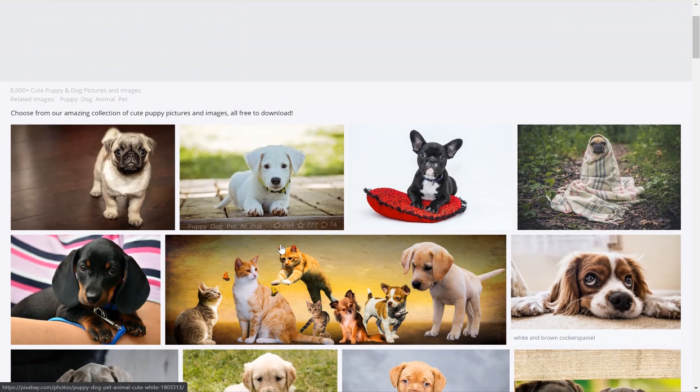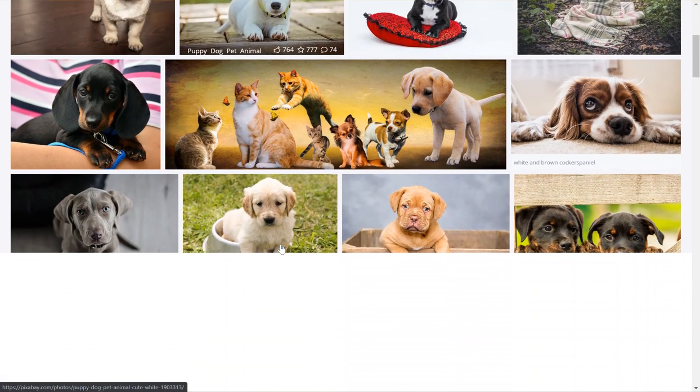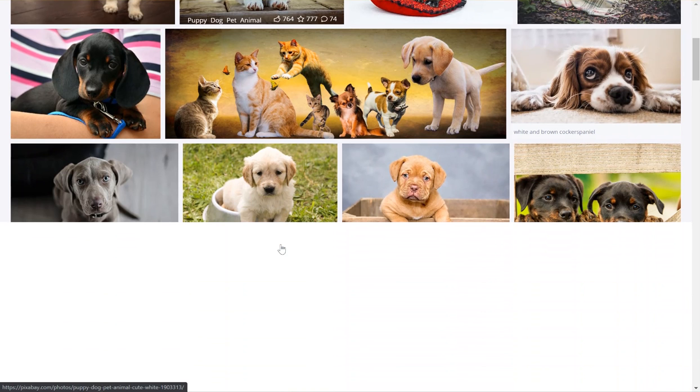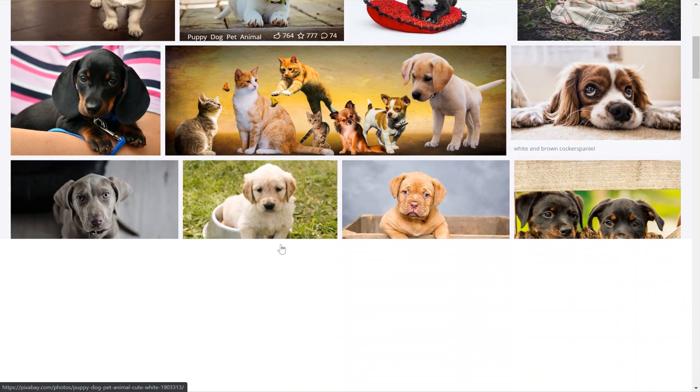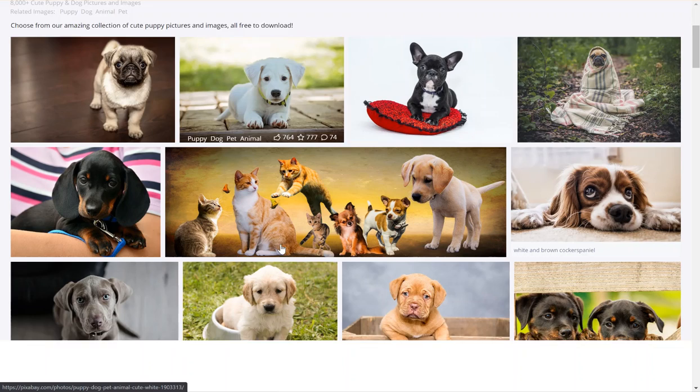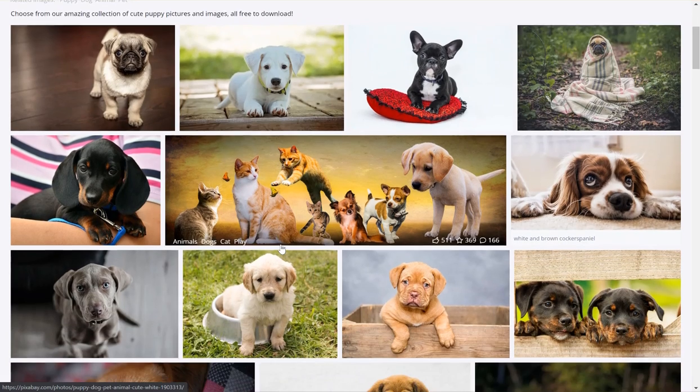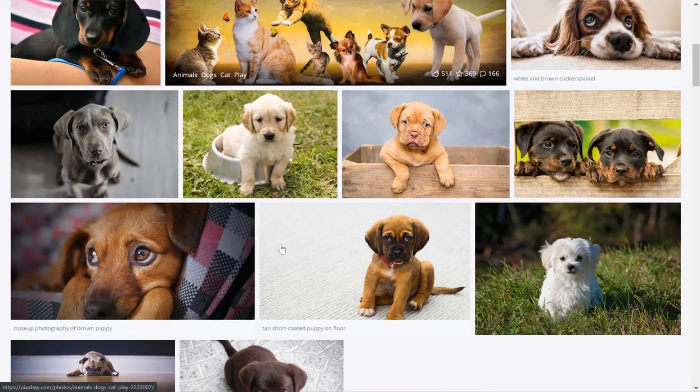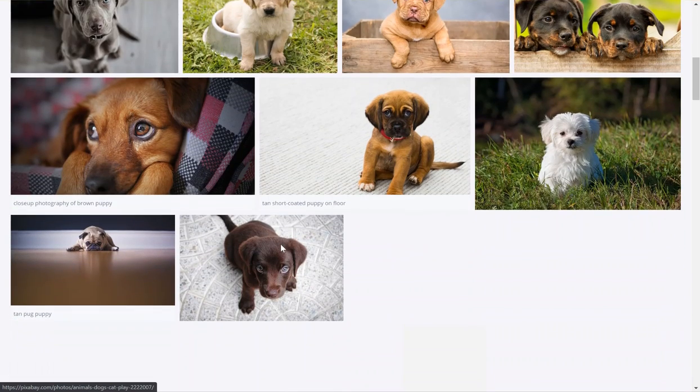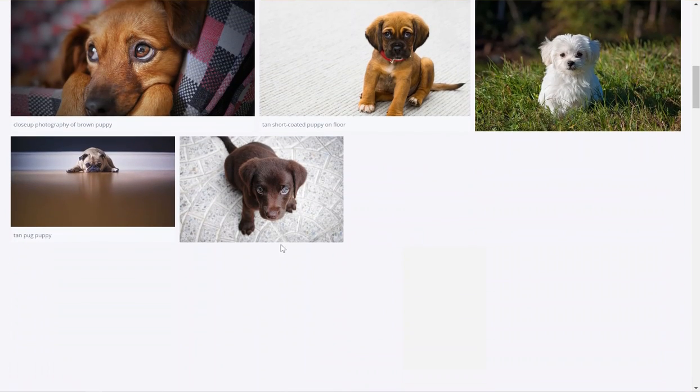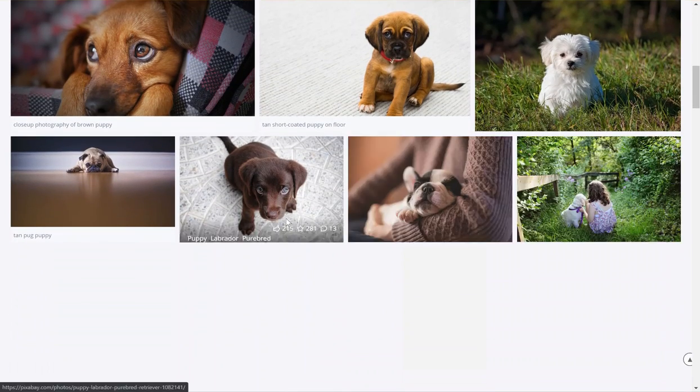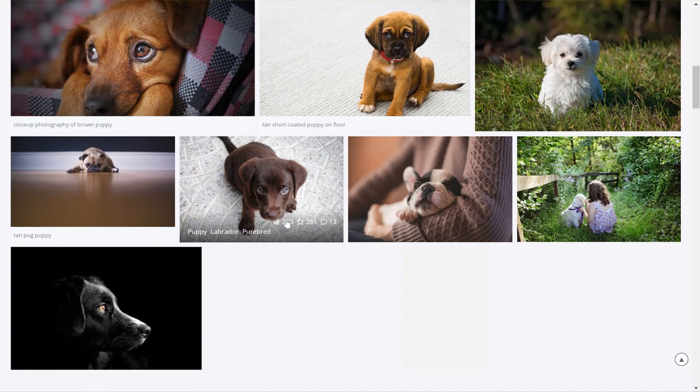And so we can see puppies, puppies everywhere. So when you find an image that you like, I'll pick this one.